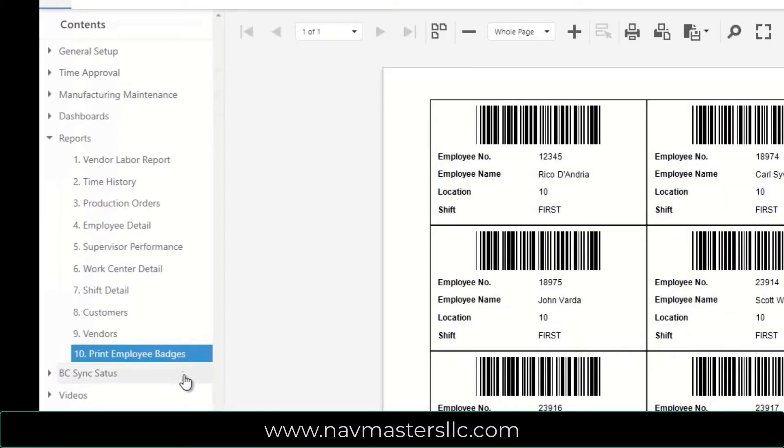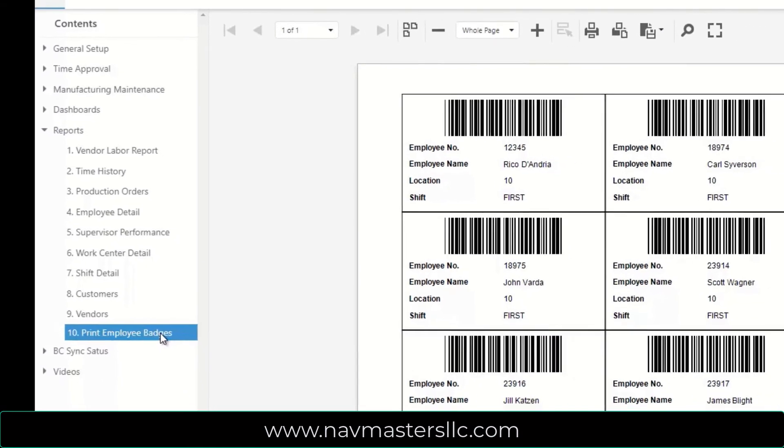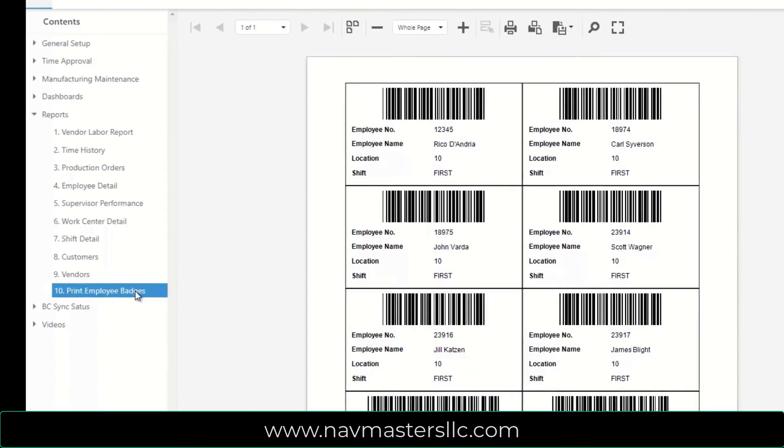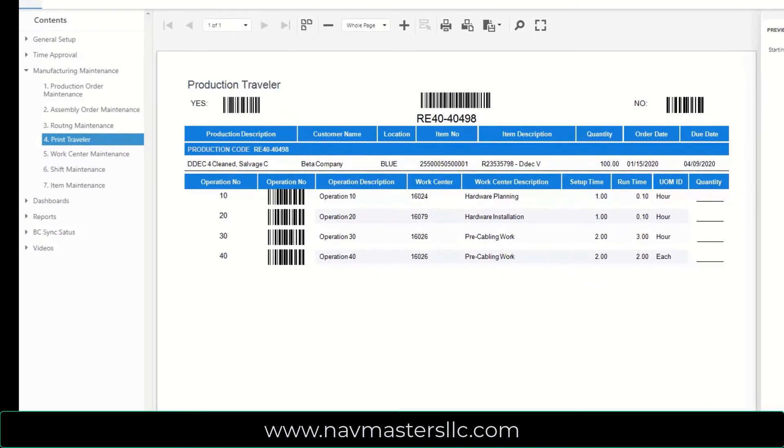Master Time is designed to use barcode scanners, so there is a convenient program to print employee badges on Avery business card stock. These badges can be laminated and distributed to your employees. Production and assembly orders print with barcodes for easy scanning as employees clock in and out of these orders.